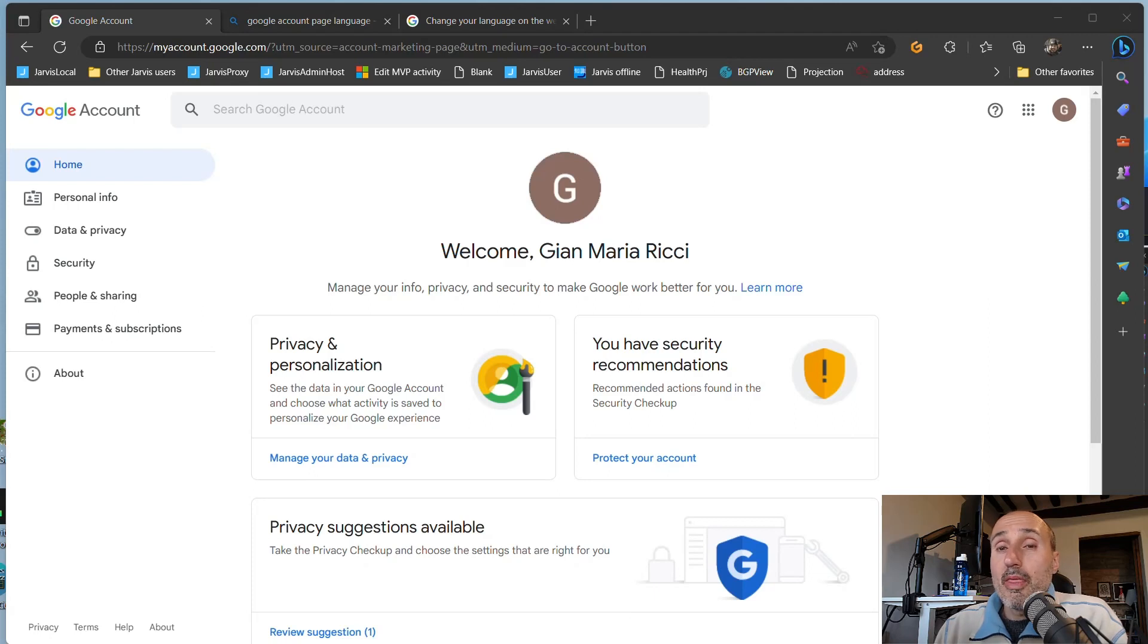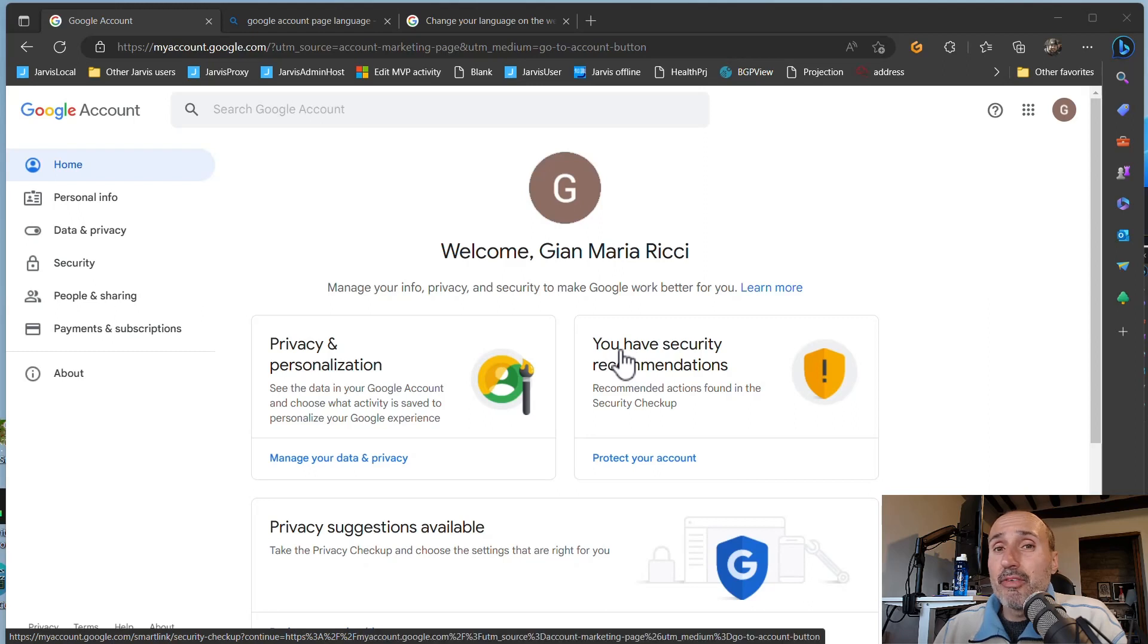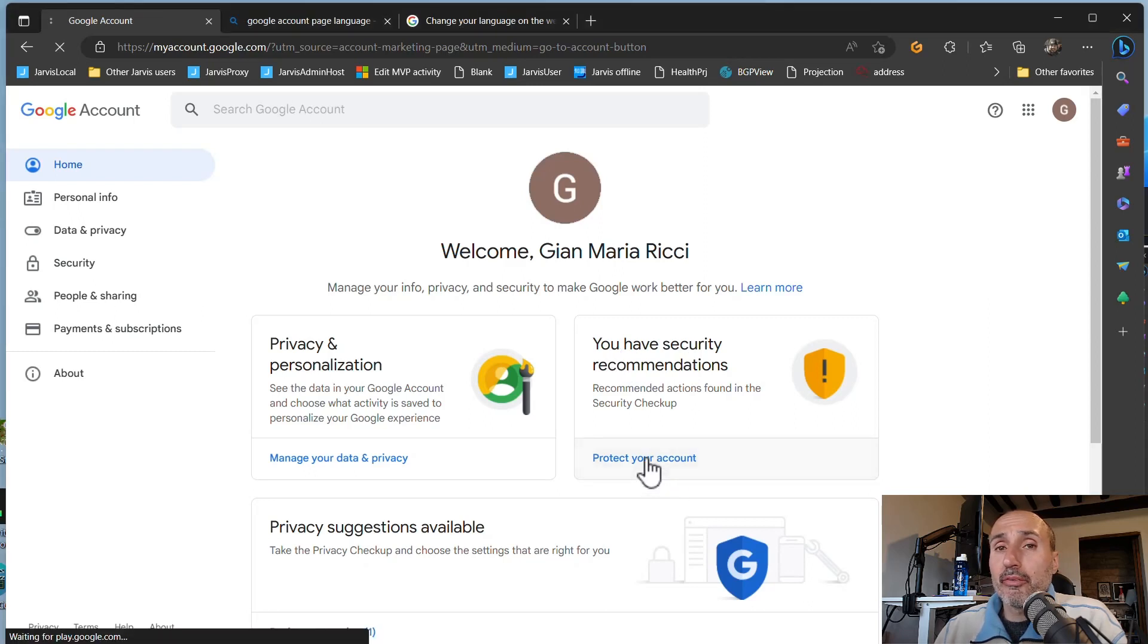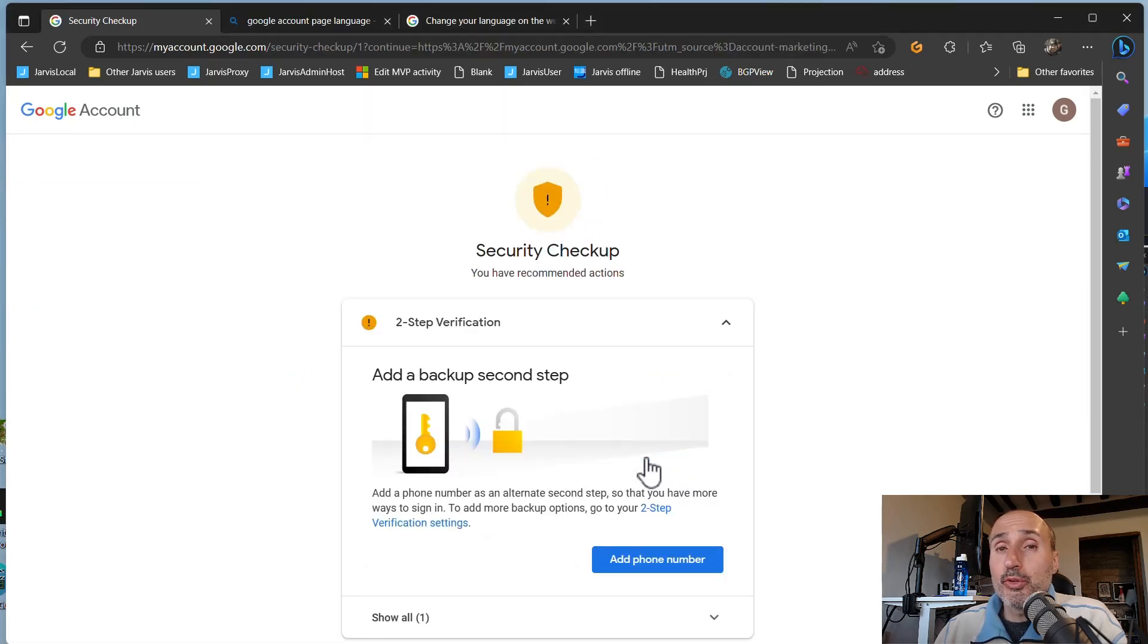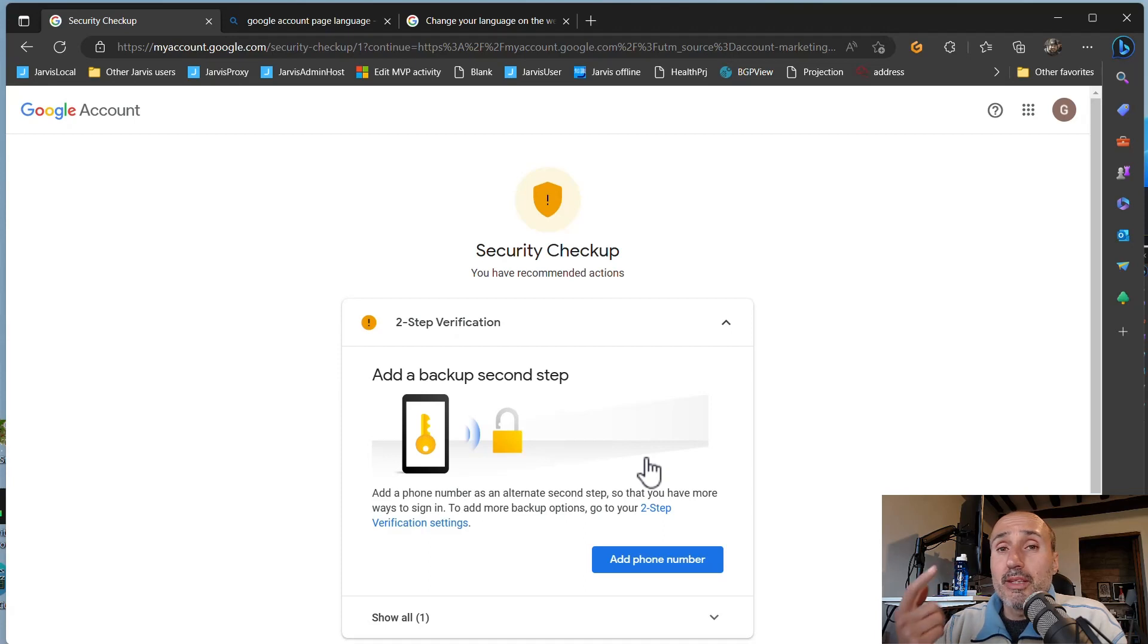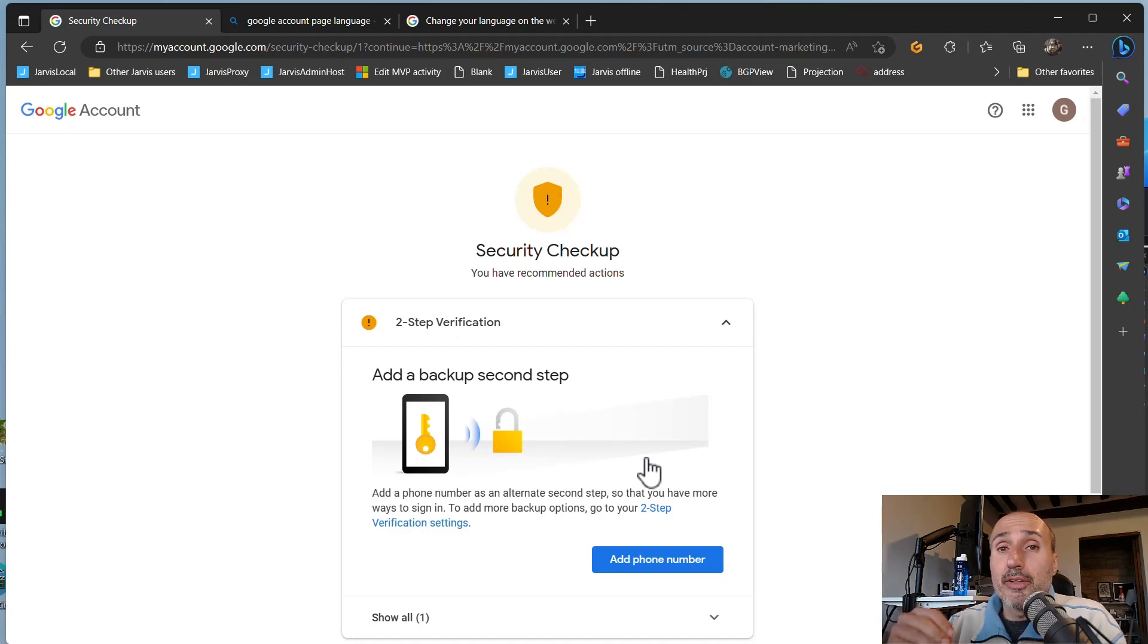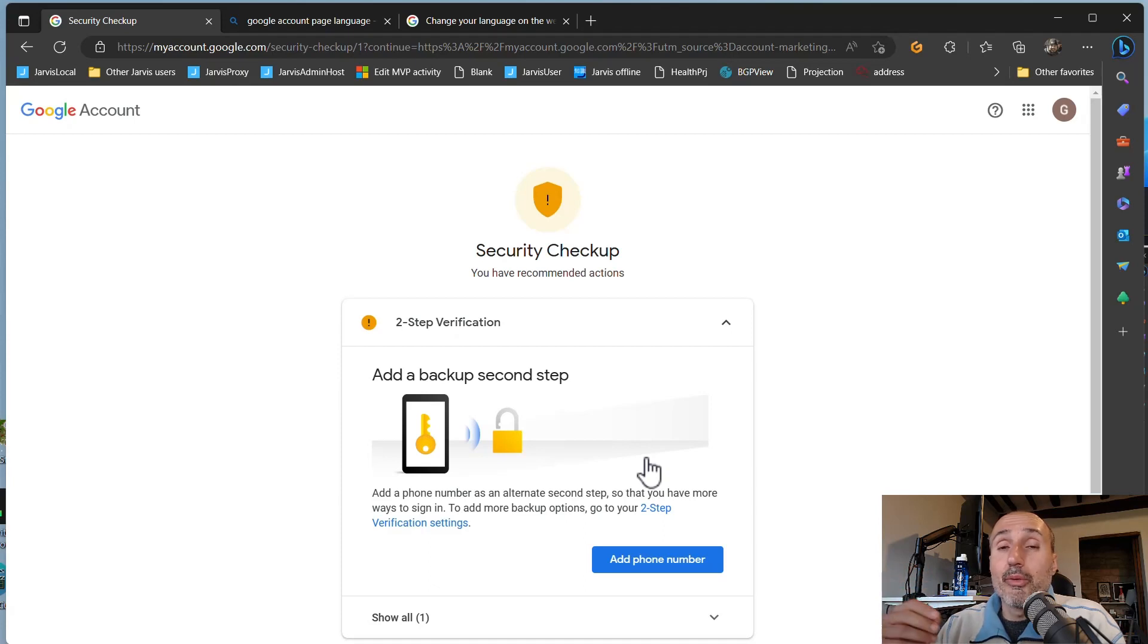Now there is an important thing to notice: Google tells me that I have security recommendations, and this happens because I've enabled two-factor authentication but I've added only one key. So this is the only second factor of authentication I have. If I lose the key, my account is locked because I have no other second factor of authentication to access my account. So it's now time to set a backup.